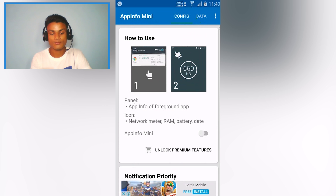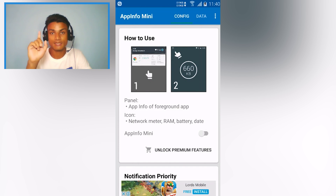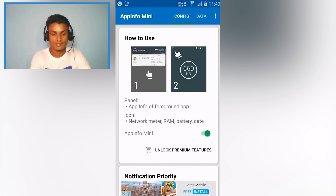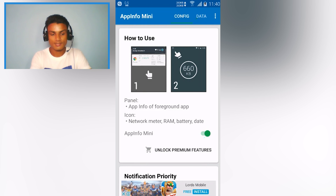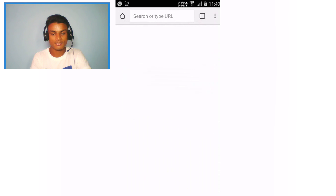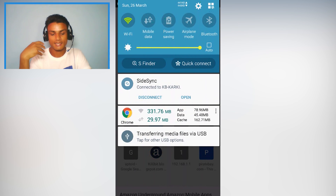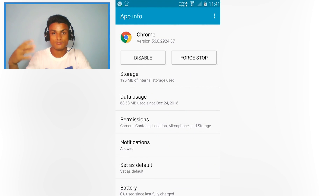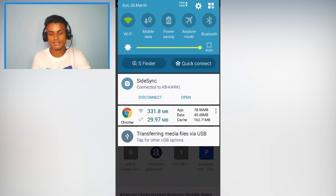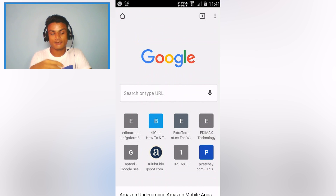Next is Mini Info App. It shows in your notification bar the internet speed and which app you're currently running. For example, opening Google Chrome shows how much data it's consuming and how much RAM it's using. Tapping the icon takes you directly to that app's settings, so you can quickly uninstall it if it's using too much memory or data.